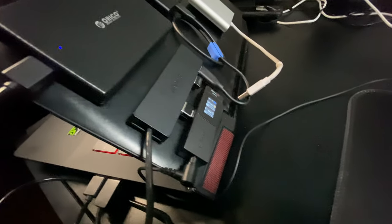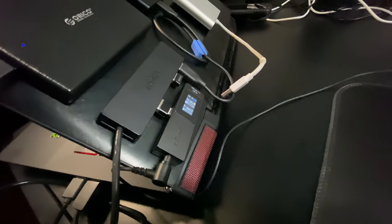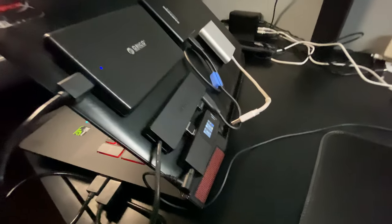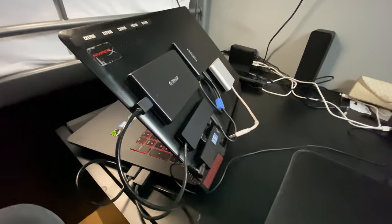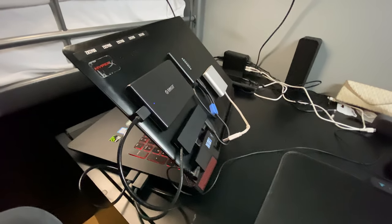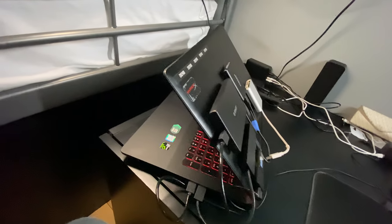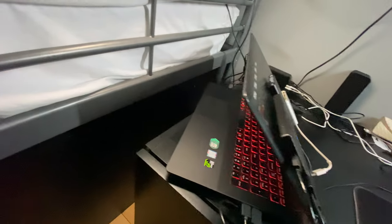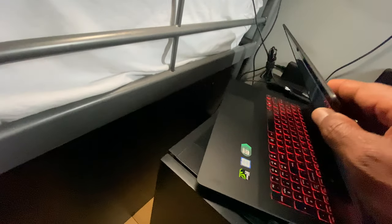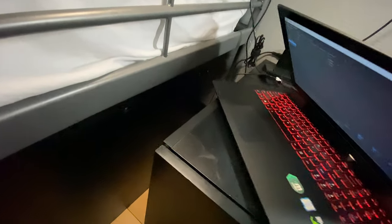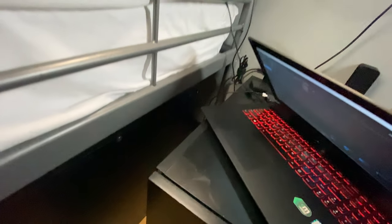If you guys want to see the setup again. Look at that. Boom. That is sick, right? Yeah.